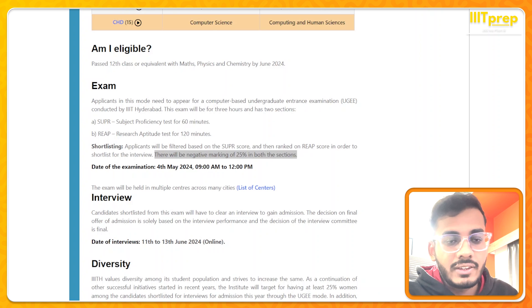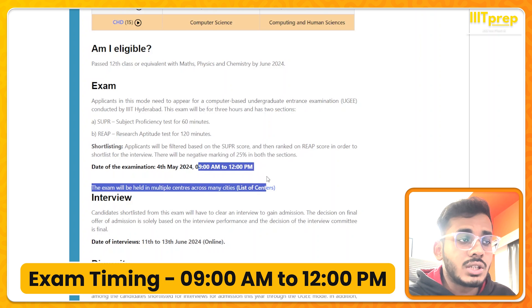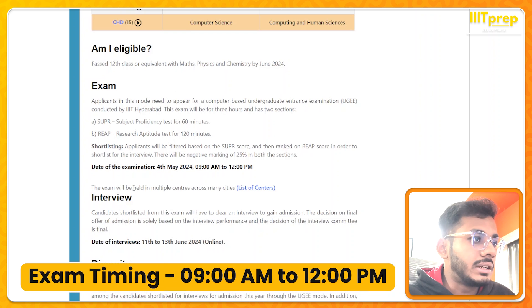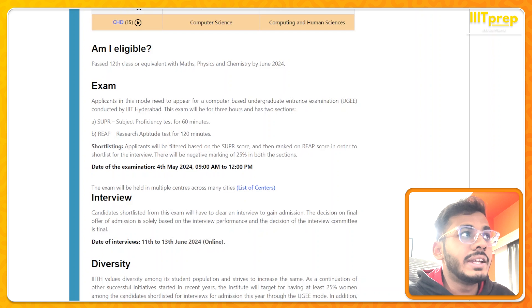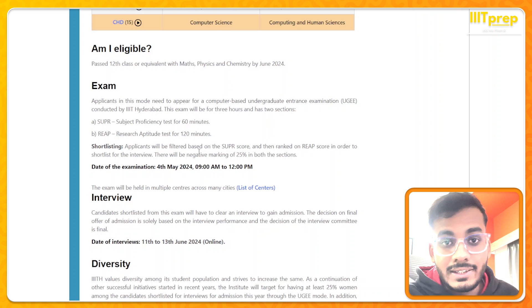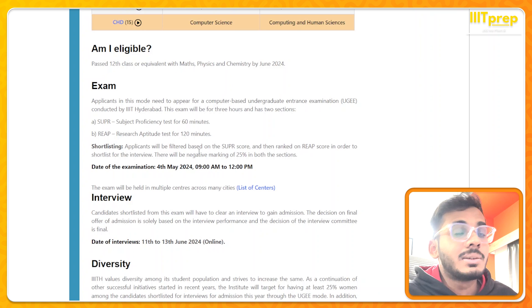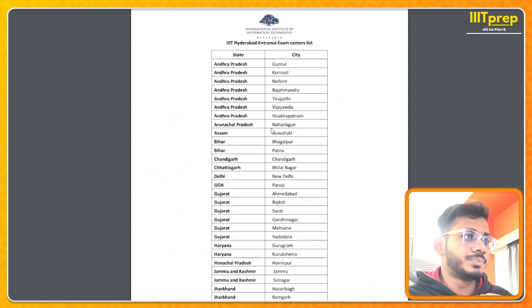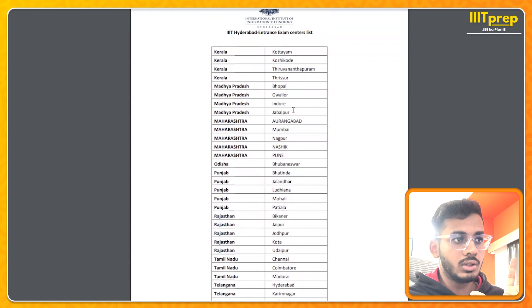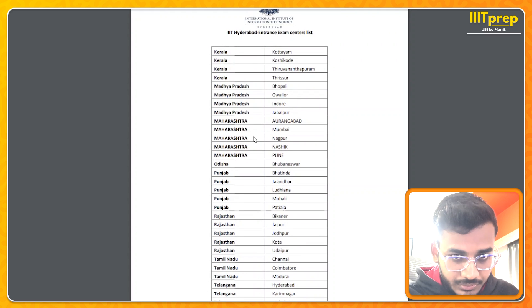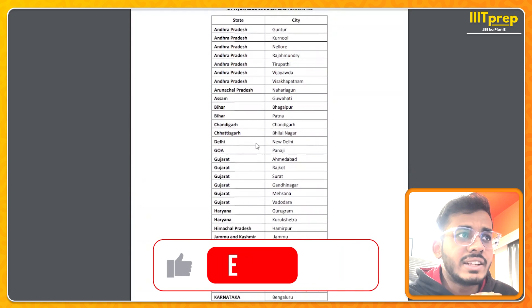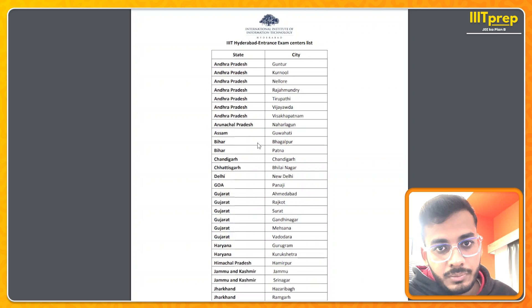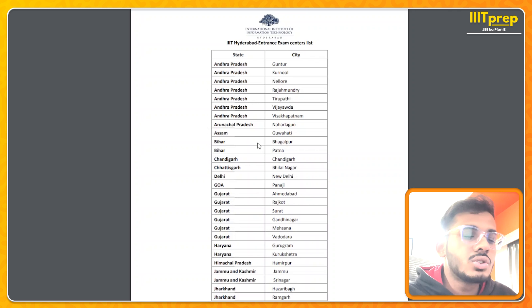The exam time is 9 AM to 12 PM. The exam is held in municipal centers across India. A common question is whether you have to go to Hyderabad to give the exam — no, it is not like that. You can open the PDF from the website. Almost every state has minimum four to five exam centers. Those centers are allocated in a way that is nearest to your city.